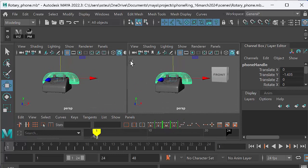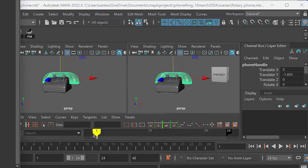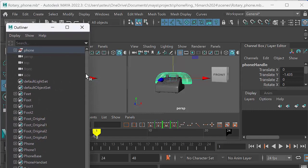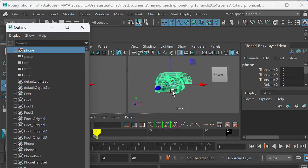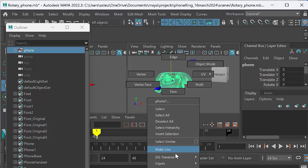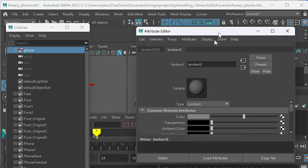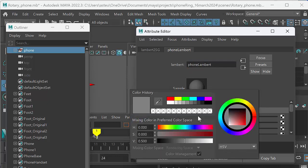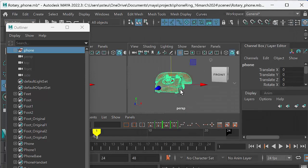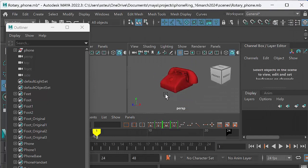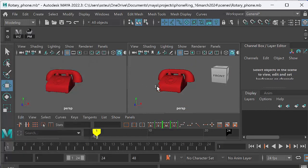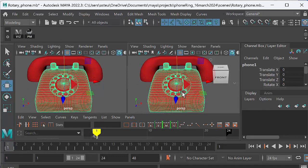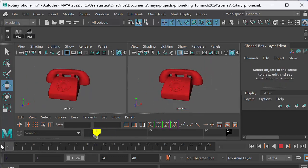Actually, let's go ahead and make the phone red. We might as well. So we go to Windows outliner and we're going to select the phone. You're going to go to assign favorite material Lambert. Now that's going to pop up Lambert too. So let's call that phone Lambert. And let's just make the color of that, we're going to the color tab, let's just make that kind of fire engine red, like an old fashioned rotary phone. And there we go. Now we've got a fire engine red phone. We'll probably need to do something about the dial, but nevermind that. We can worry about that later.